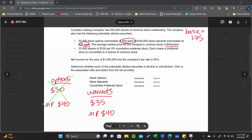With my warrants, I could acquire a $40 stock for $35, so I'm in the money — I'm going to exercise them. It says 60,000 warrants, and assuming one-for-one, my warrants are dilutive. The effect is no change in net income but an additional 60,000 shares in the denominator, spreading net income across more shares of common stock.